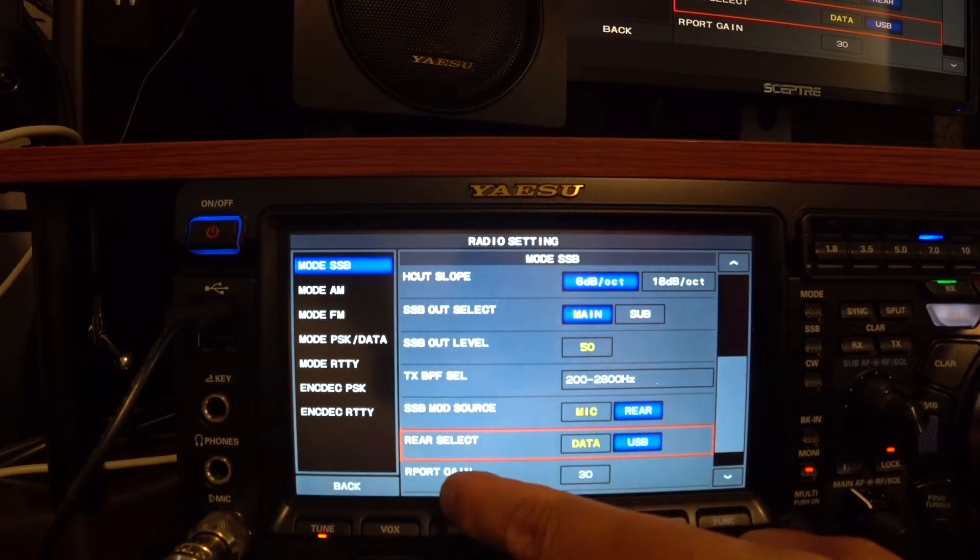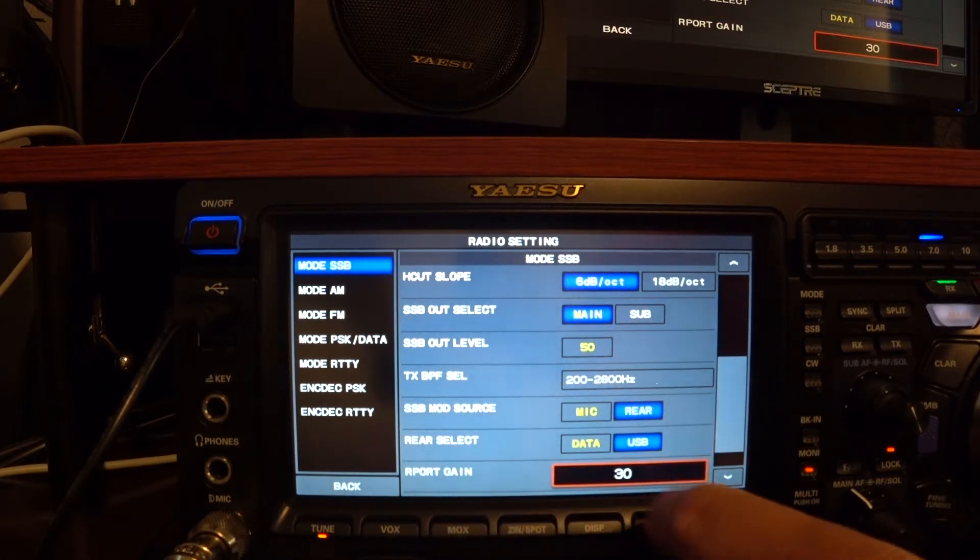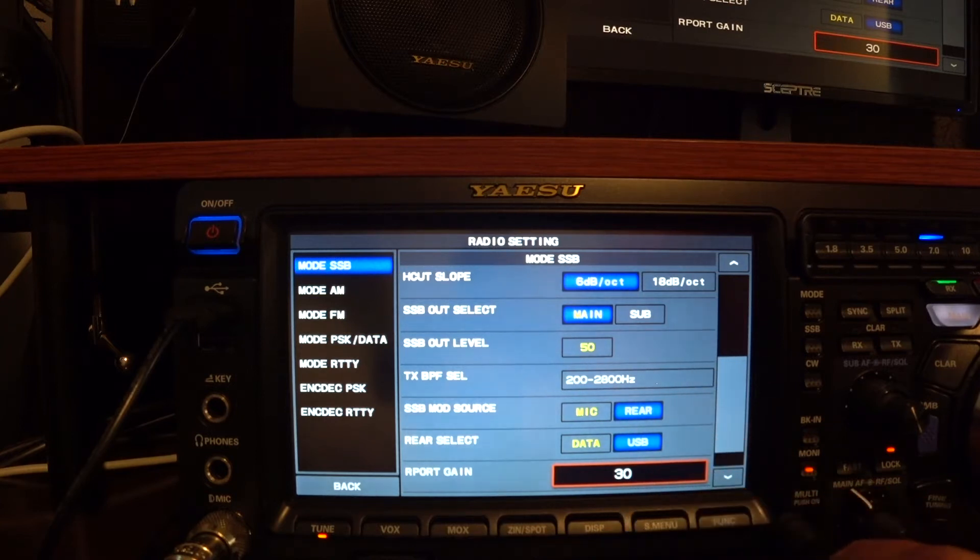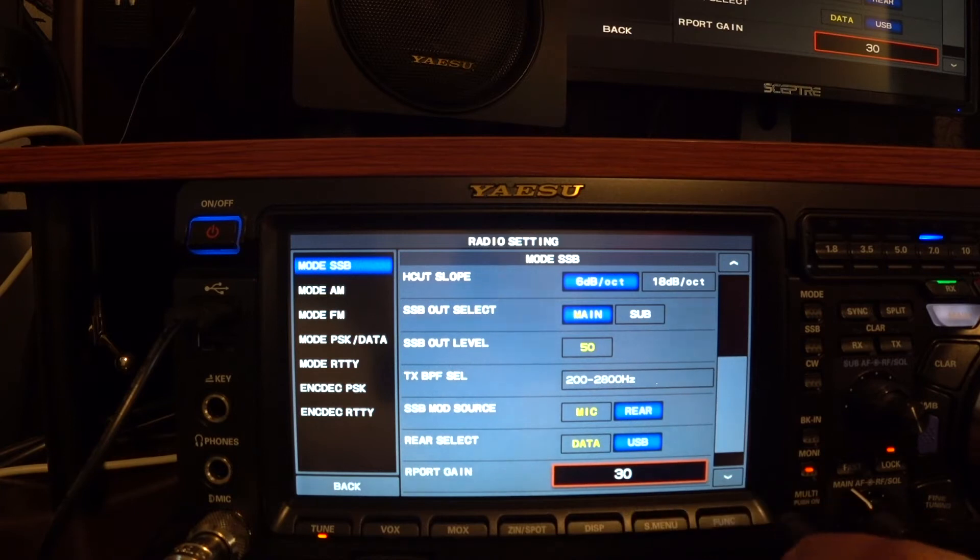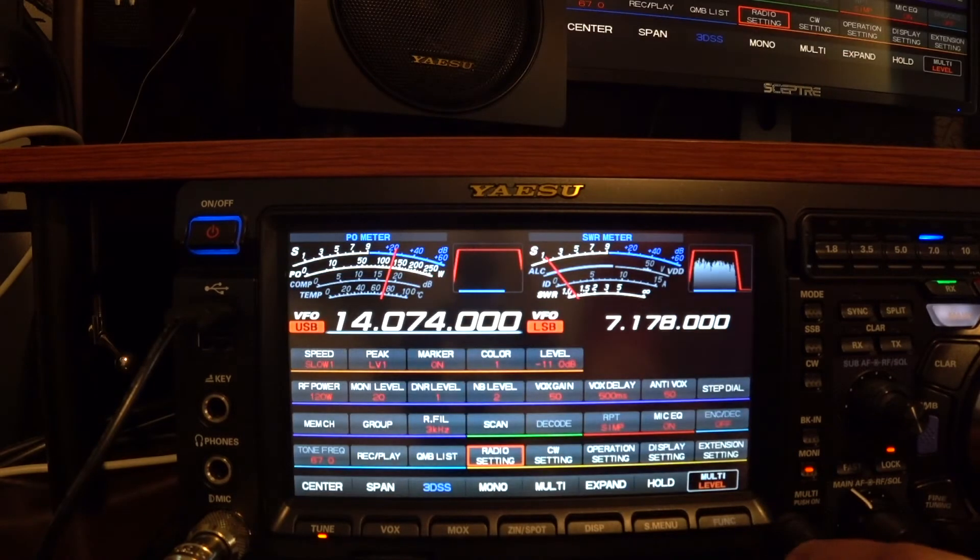Under the R port gain, I went ahead and set it to 30. And I believe that's used to adjust the ALC. So for now, my settings are 30. Okay, back out.